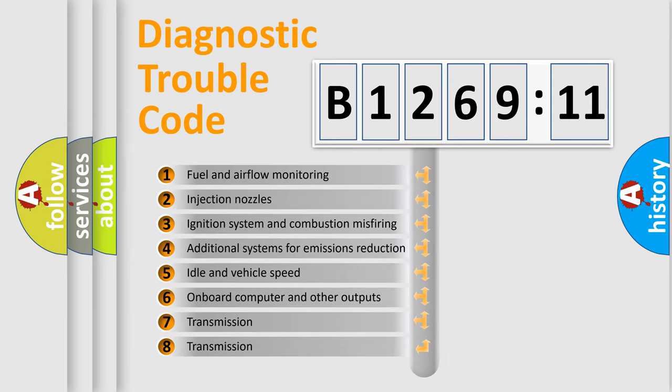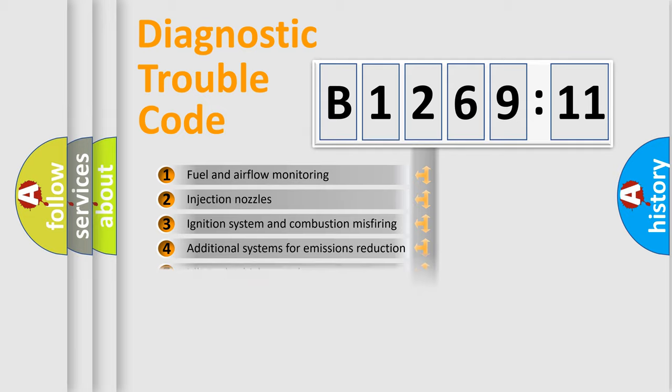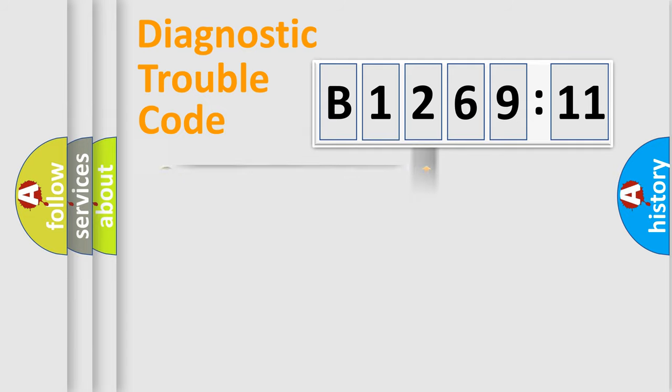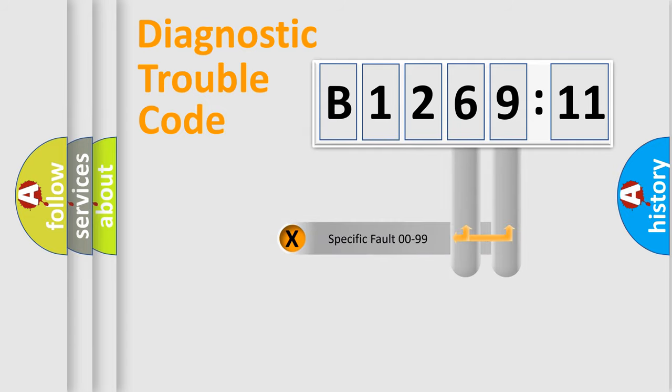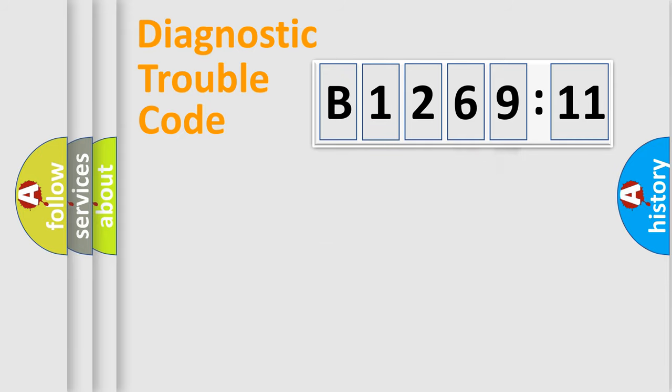The third character specifies a subset of errors. The distribution shown is valid only for the standardized DTC code. Only the last two characters define the specific fault of the group.